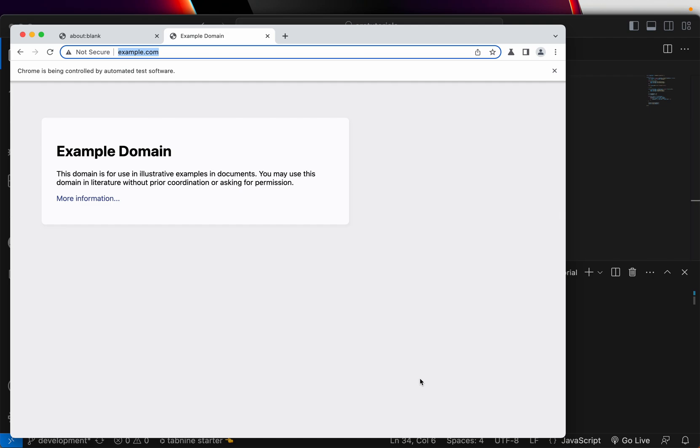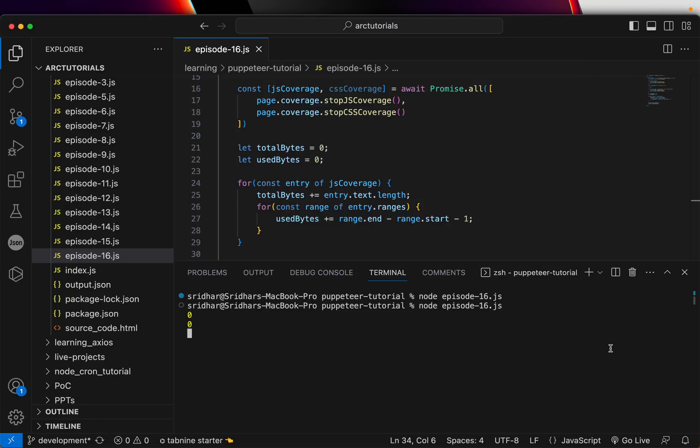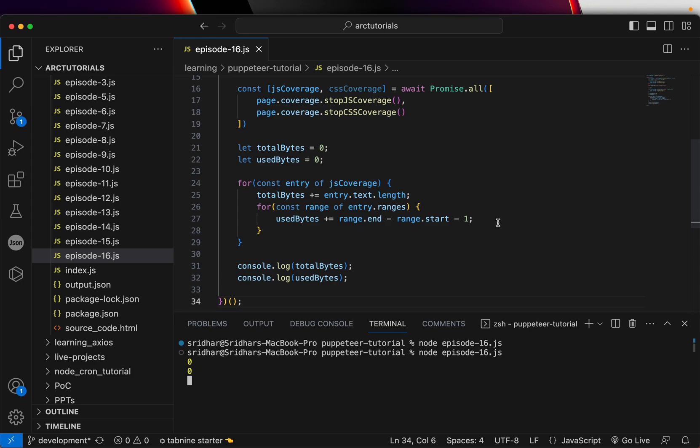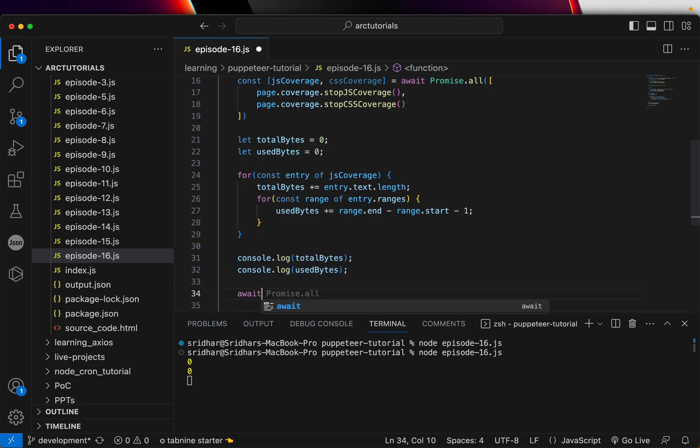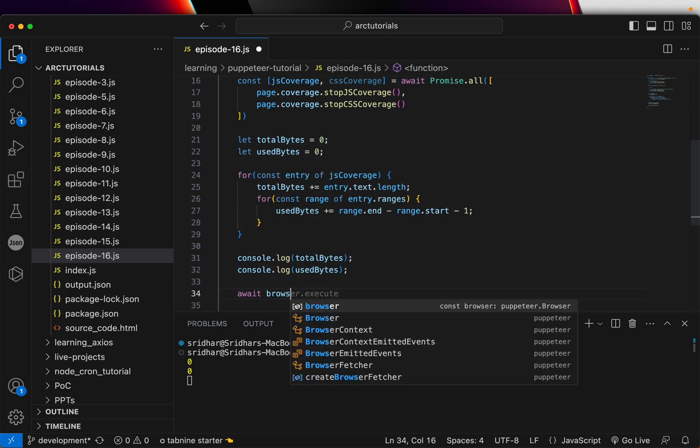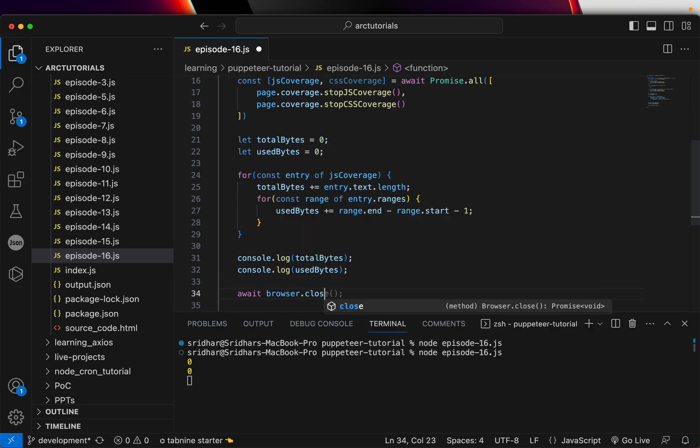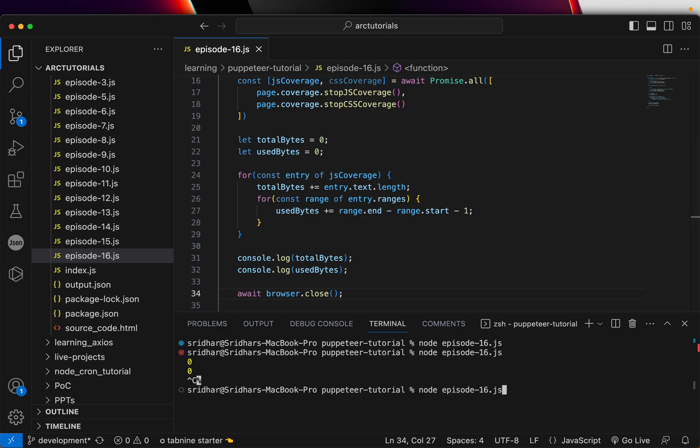Let's see the output. Example.com is open. It says zero bytes. Let's see why it is saying zero bytes. We got entry.text.length, and then we didn't close the browser, so let's do that also first—browser.close—and run it.